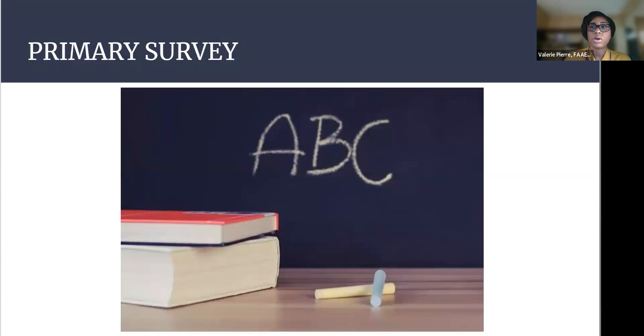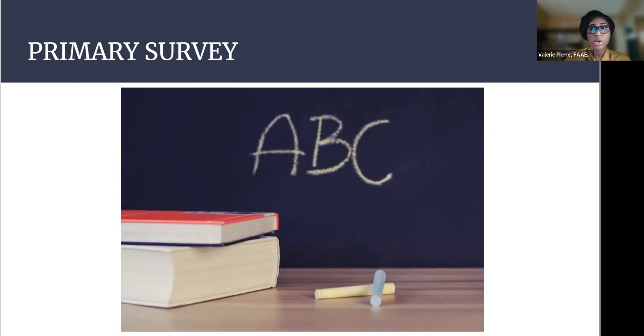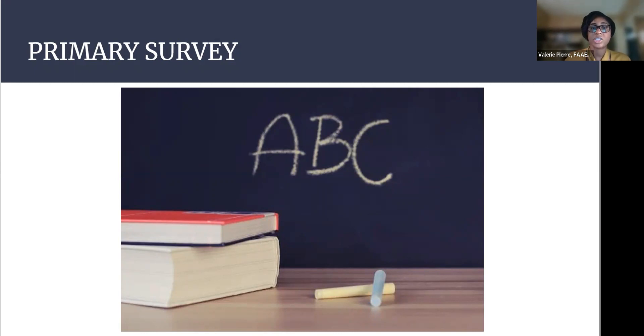So another thing you should do when you first assess the patient is assess their primary survey, also known as the ABCs. The ABCs stand for airway, breathing, and circulation.